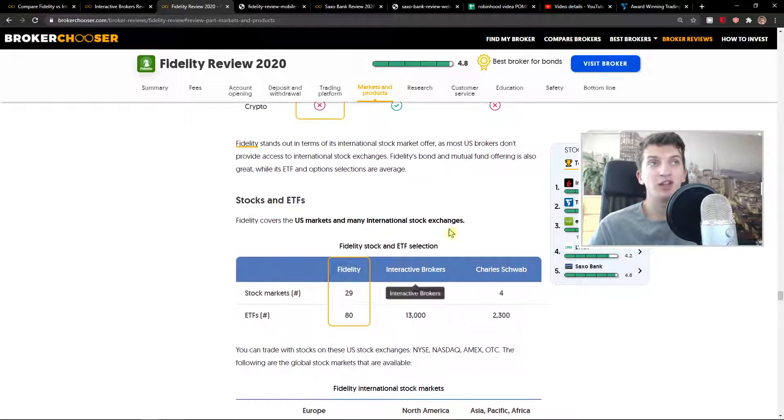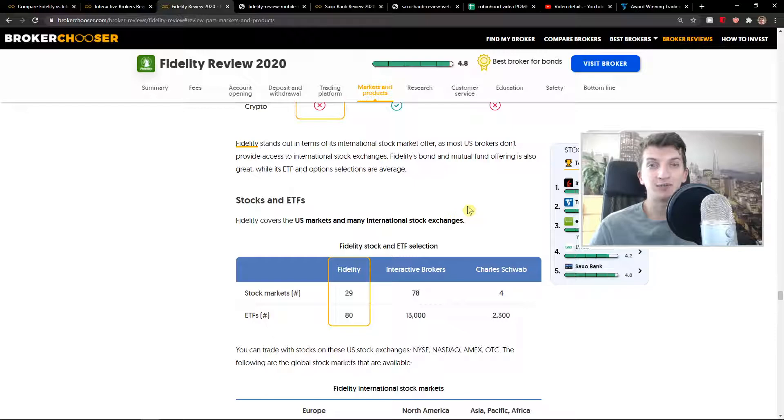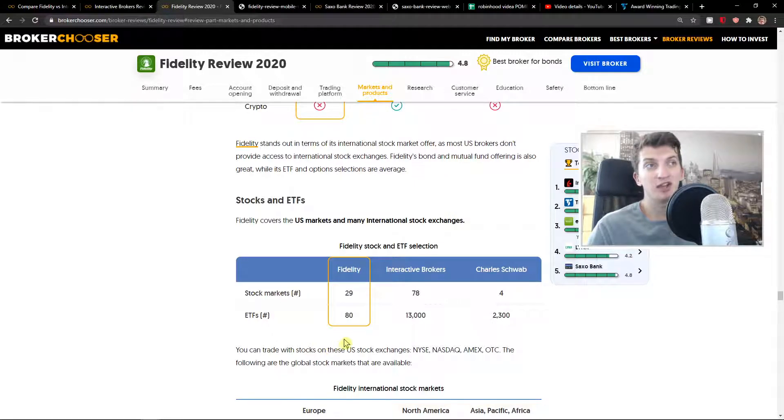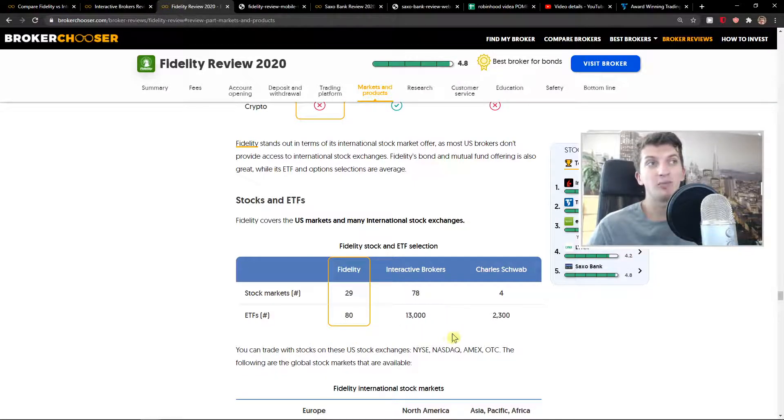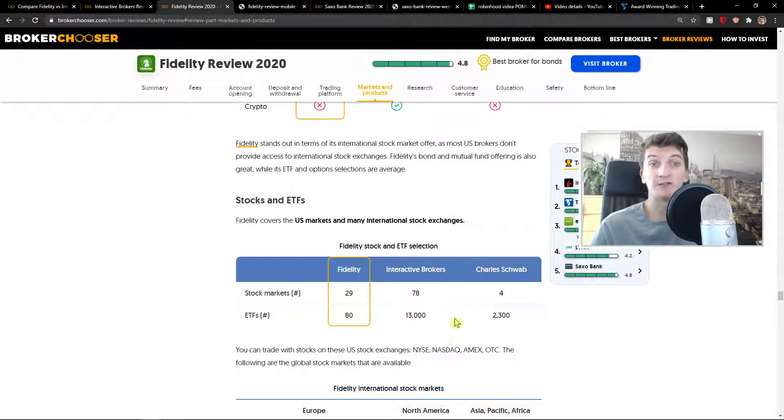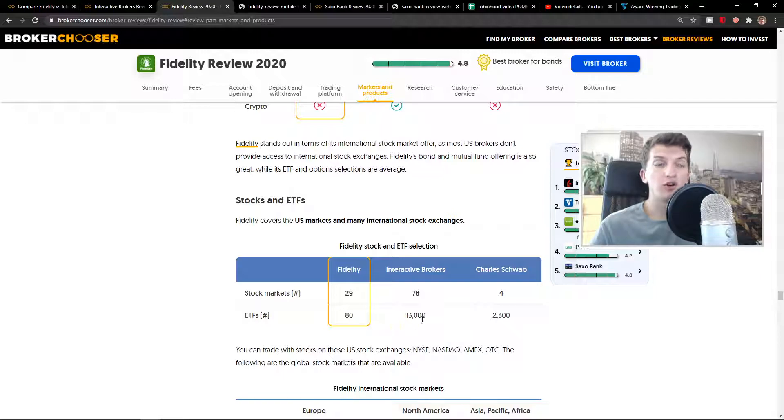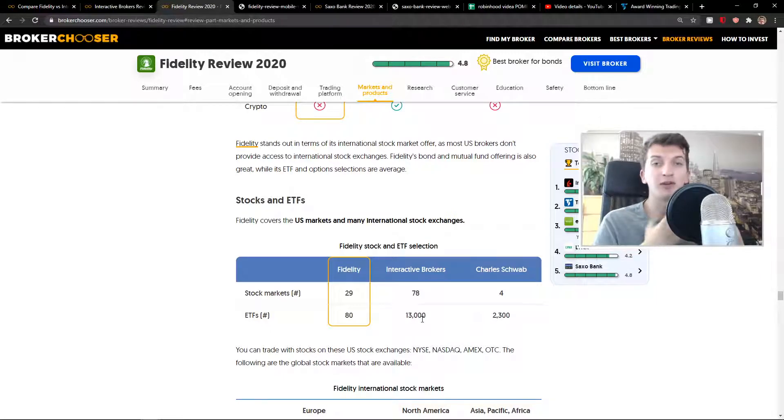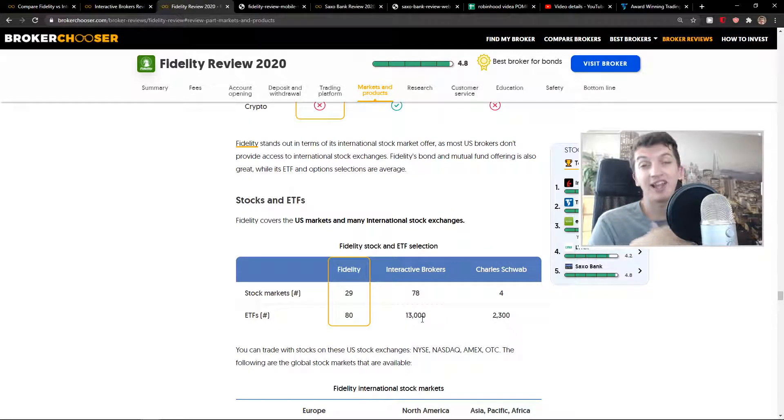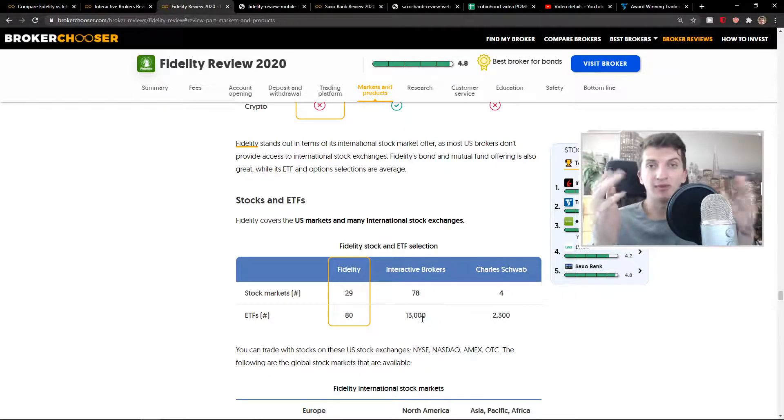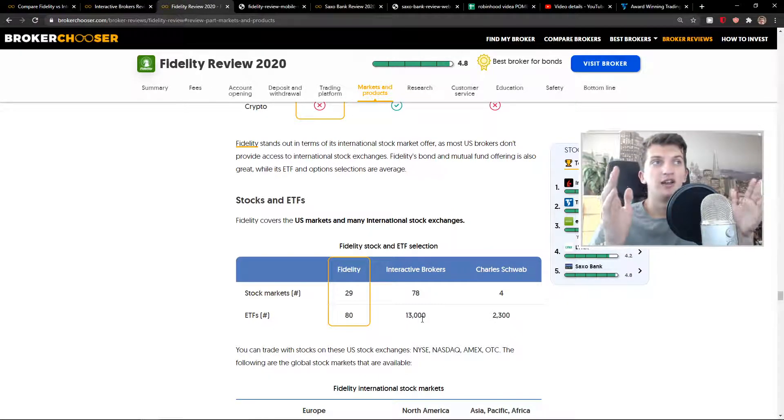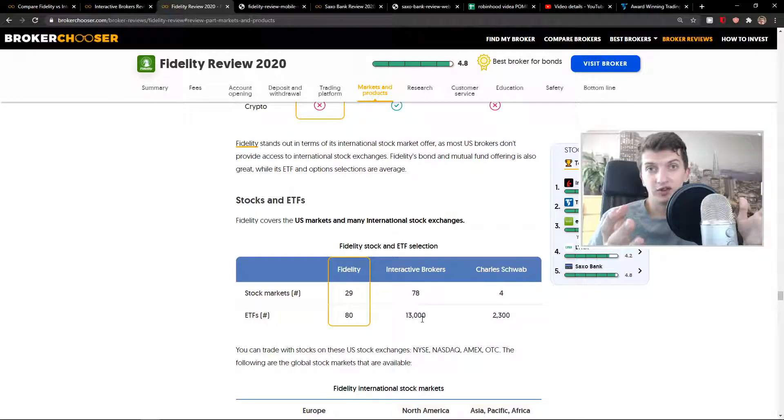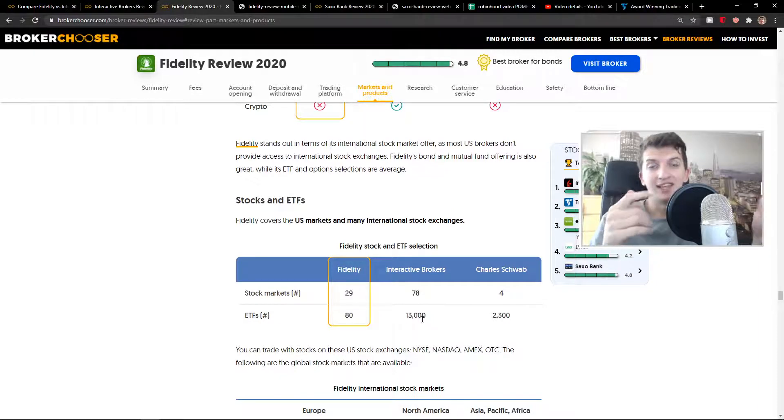Even when you see what kind of stocks and ETF markets they offer, you can see it yourself. They offer only 80 compared to Interactive Brokers' 13,000. So if you want to invest in foreign markets, foreign ETFs, even Asian markets - it's up to you - Interactive Brokers is a better choice compared to Fidelity.